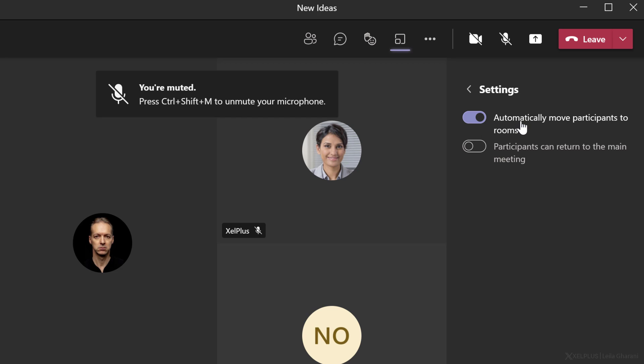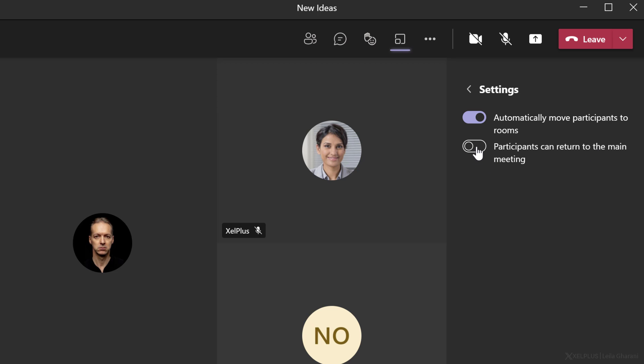In this case, I'll leave it on. And currently participants cannot return to the main meeting because this option is turned off. If you want to give them the flexibility to come back to the main meeting, you can turn this on. In this case, I'm going to turn this off.